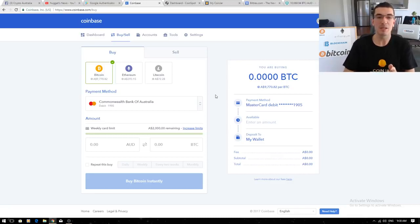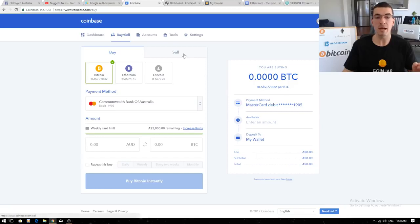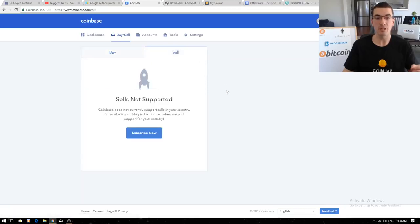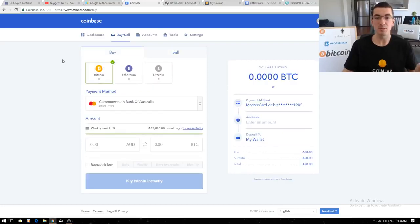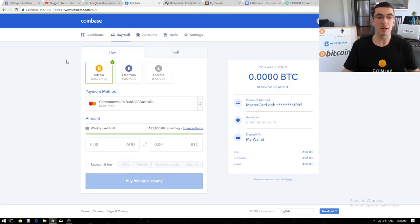One that's been around for years, one that I love, very user-friendly interface but they don't have a sell feature yet in Australia. Some of you that just want to buy and hold for the next few years, you're not even going to be fussed about that but this is one of the easiest ways that I find for people to get on board with their cryptocurrency.